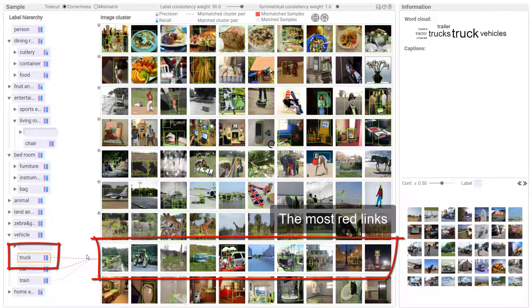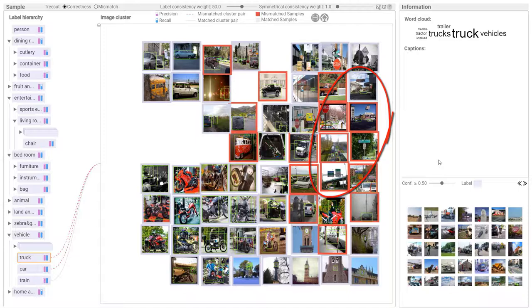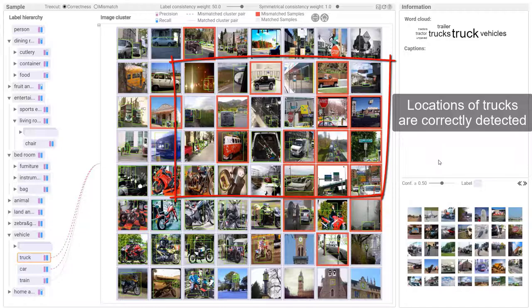Locations of trucks are correctly detected in many mismatched images. Select one mismatched image. The location of the truck is correctly detected. The detected truck is wrongly predicted as a car.